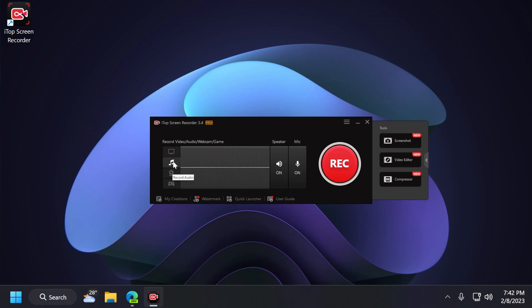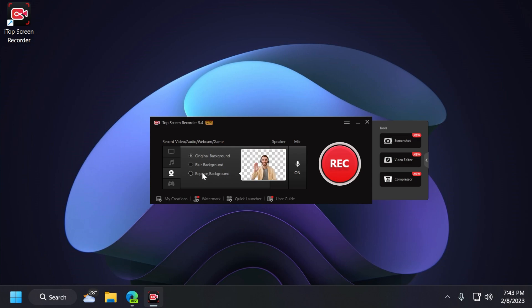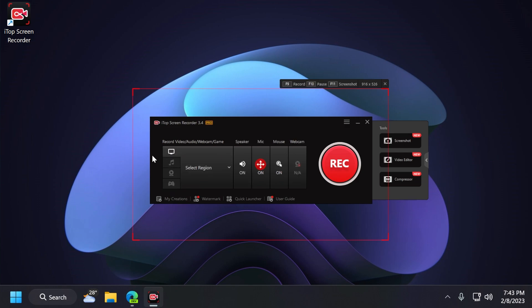You have the audio recording section. You have the webcam recording section for which you have a few default options such as original background, blur background, or replace the background, which is really nice. And you also have the record game section where you can record gaming. This app is also really good for recording games.